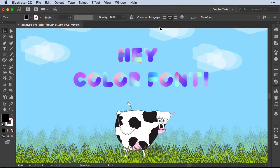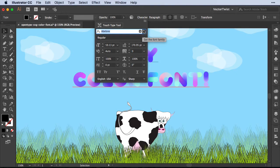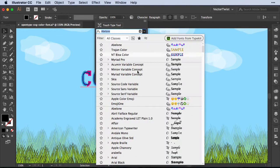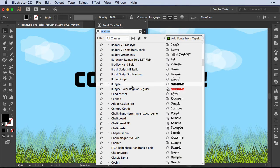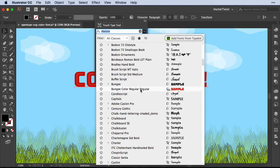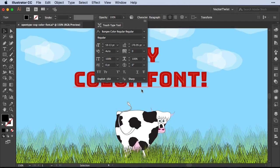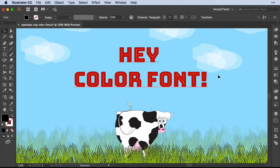And then I'm going back to Illustrator, select my text, go to the Character panel, choose the type from the drop-down. And as you can see here, I have Bungie Color Regular. I'm going to choose it, and voila. We just installed our first color font.